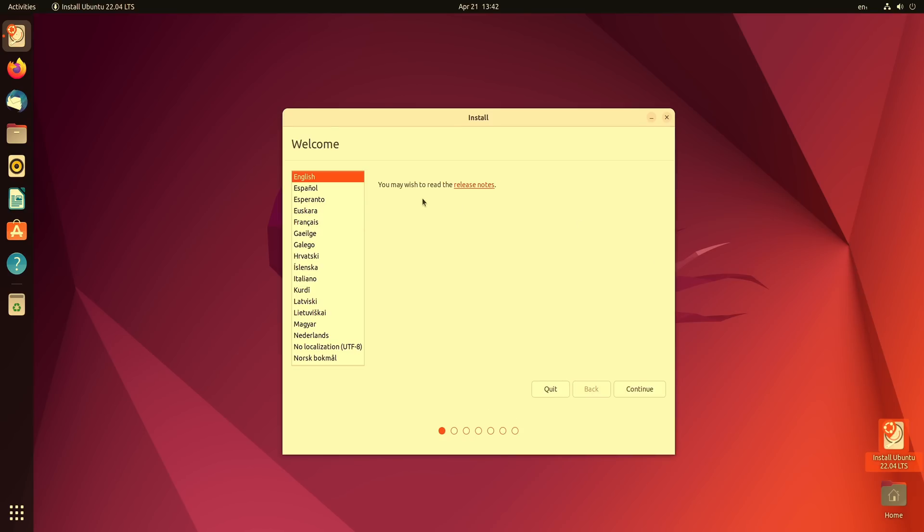And here we have the installer. So the first screen gives us access to the release notes which is pretty cool.